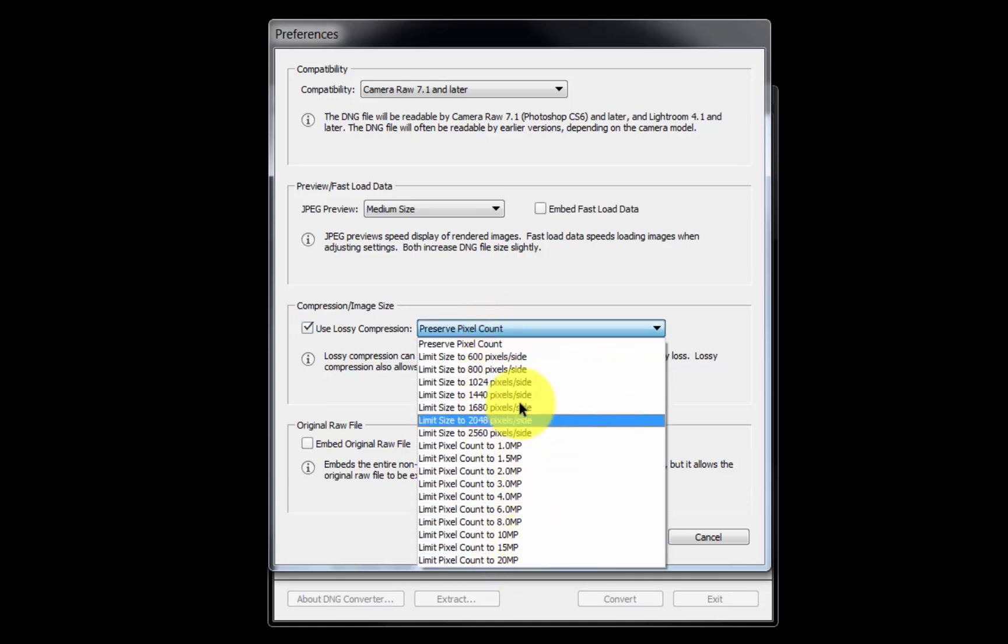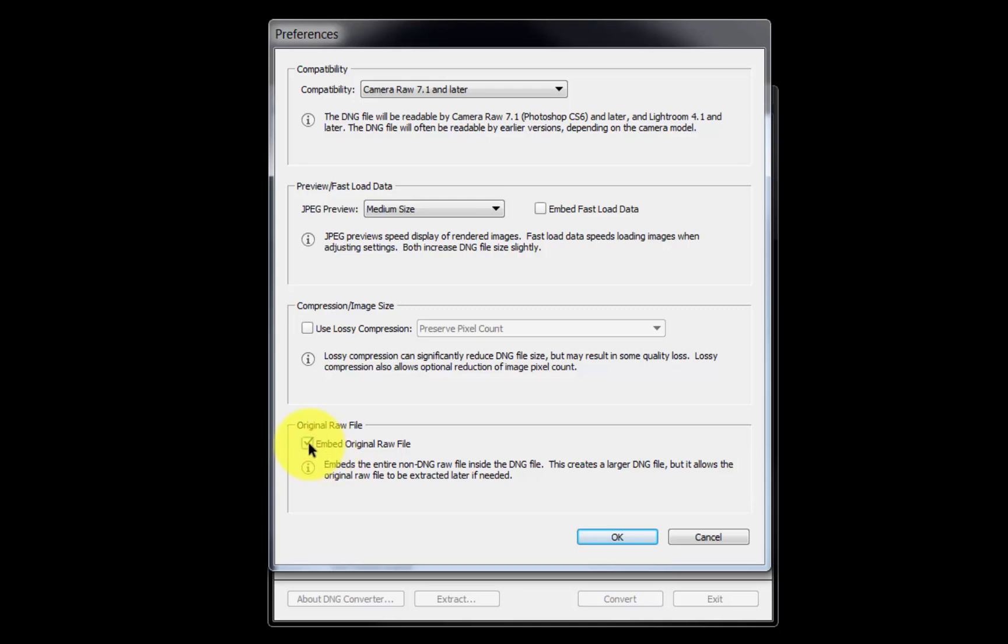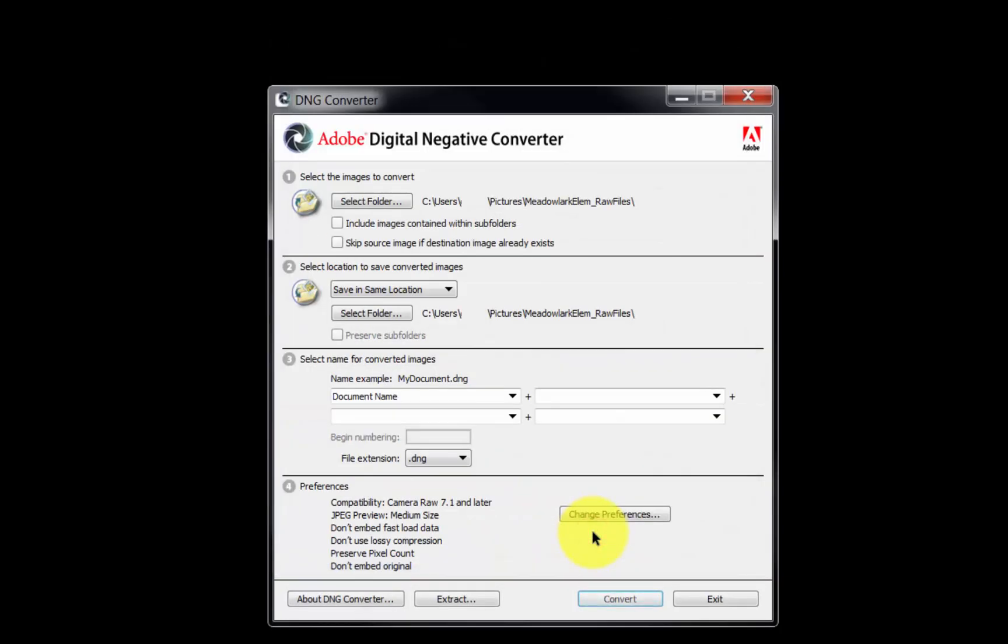In the original RAW file section, our camera's original RAW file can be embedded inside the DNG file. Later, the original file can then be extracted should it be needed. Click OK to save our preferences and return to the main screen.